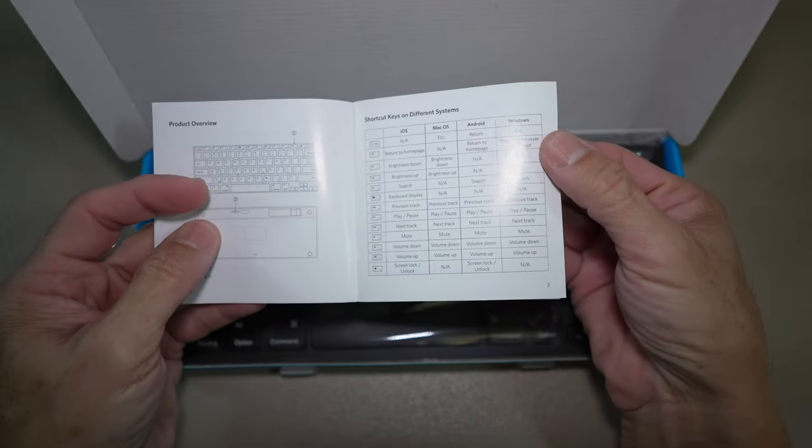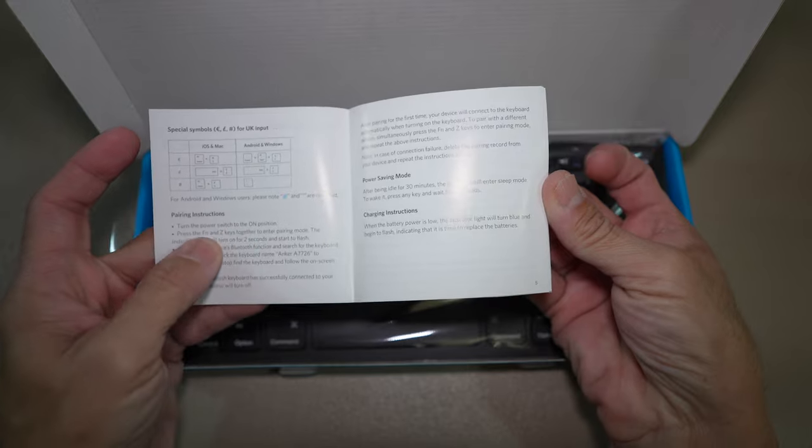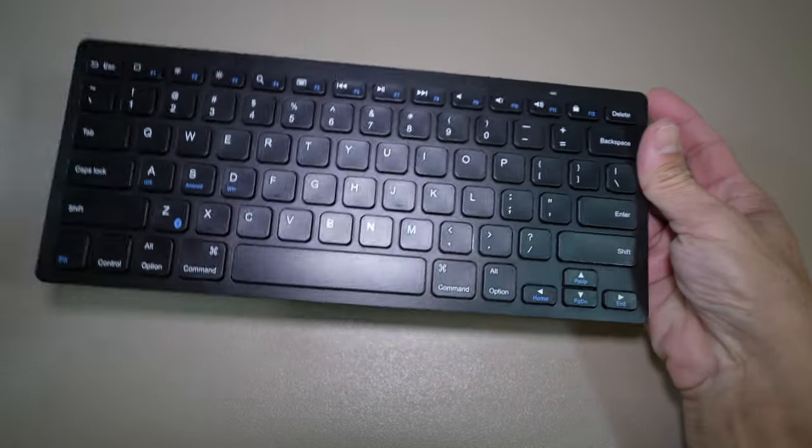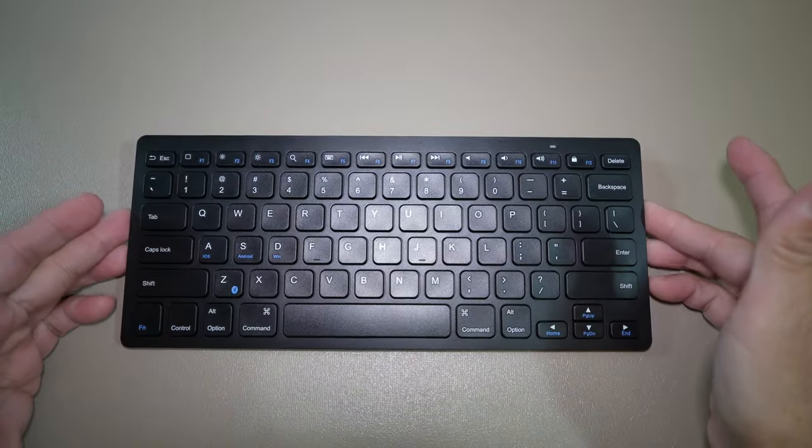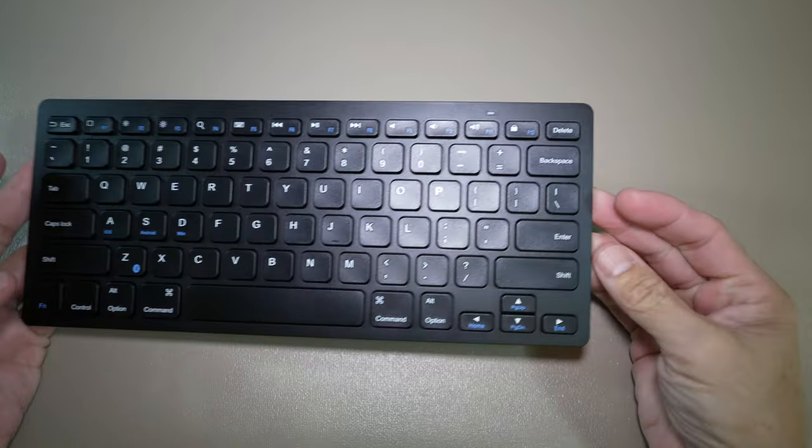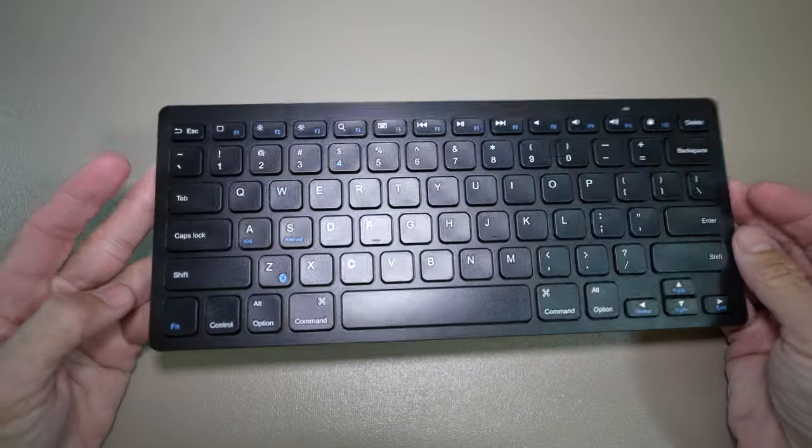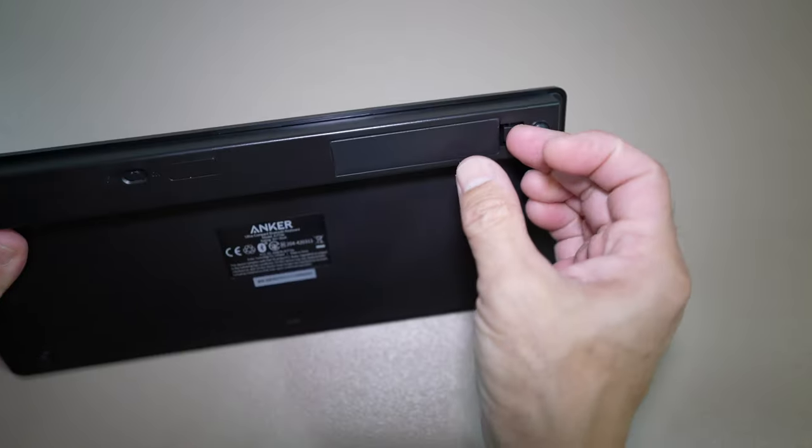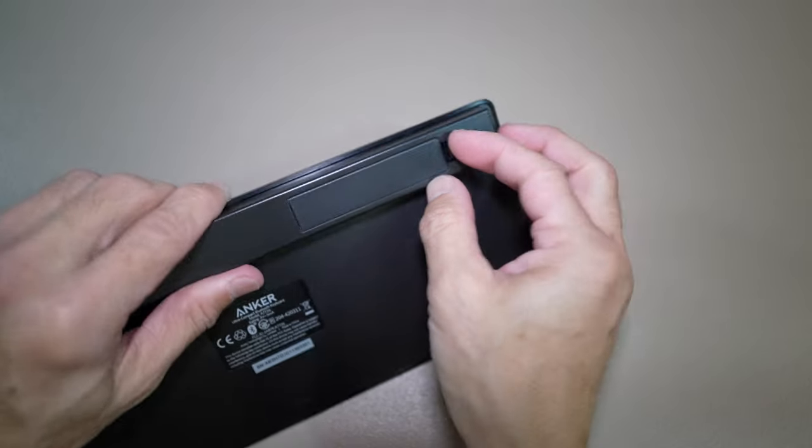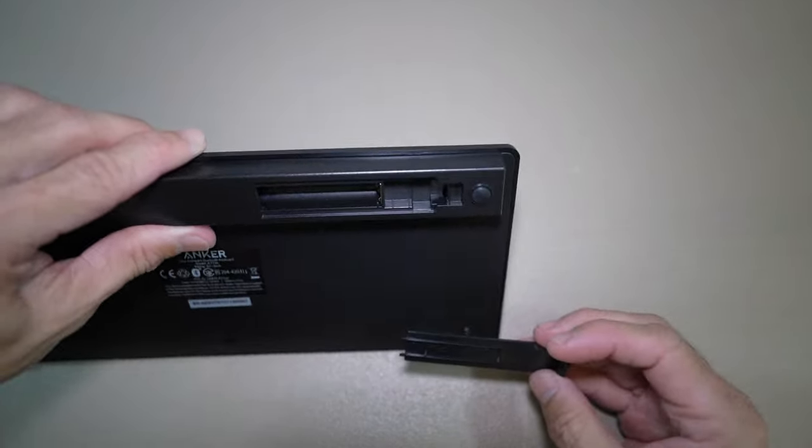This keyboard is the Anker Model A7726 Ultra Slim Bluetooth Keyboard. Just to let you know that this keyboard is not one of those that can switch between devices with a press of a button. This is just a $20 model.